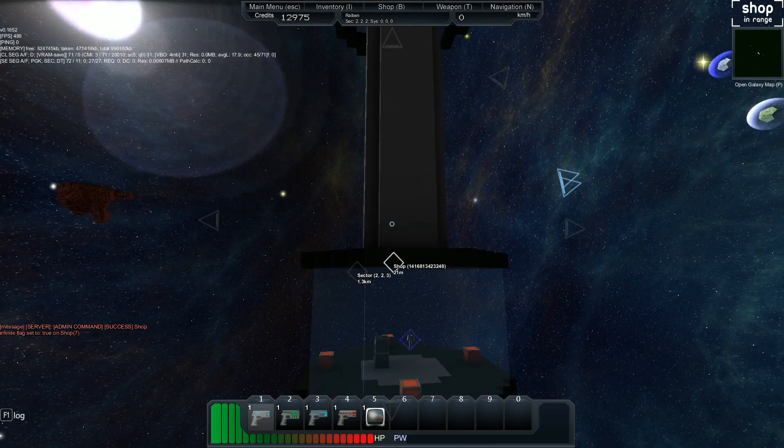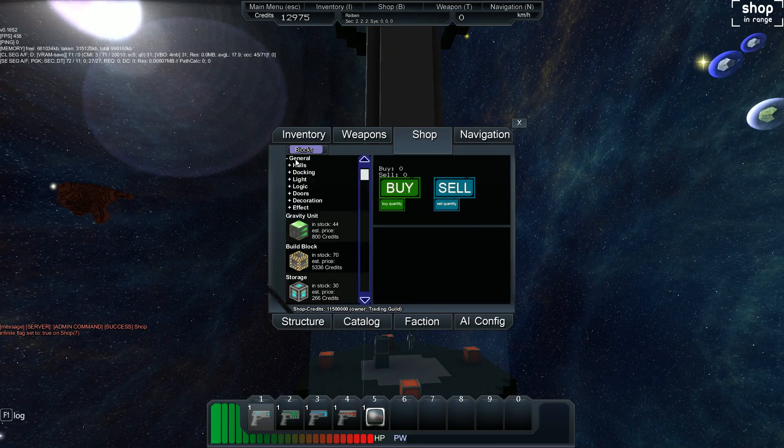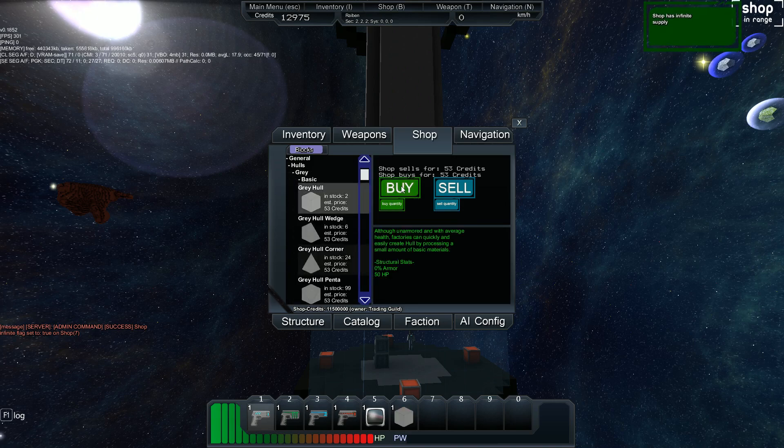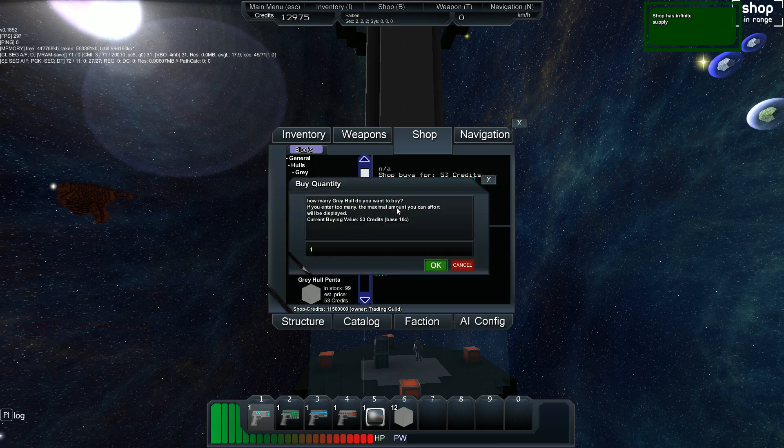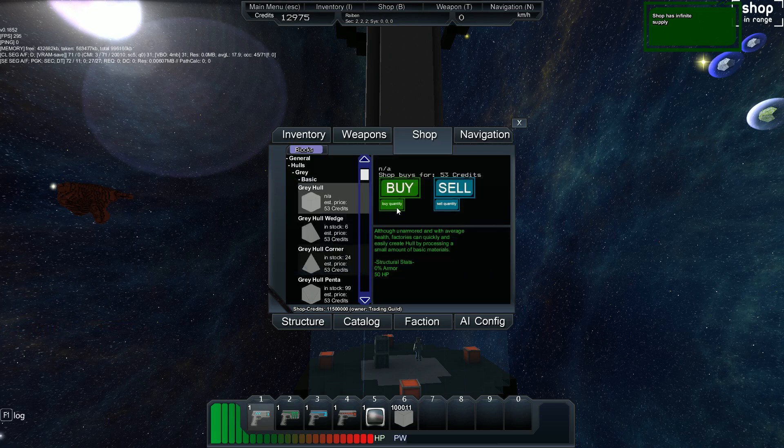If I hit B to open up the shop, I can go to General, Hulls, Gray, Basic, Gray Hull. And I want to buy however many I want. And you'll notice my credits don't move.